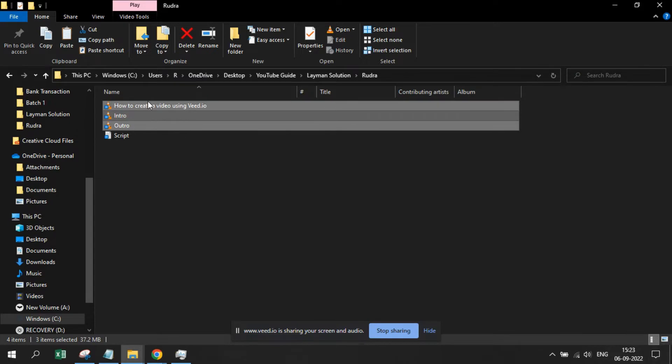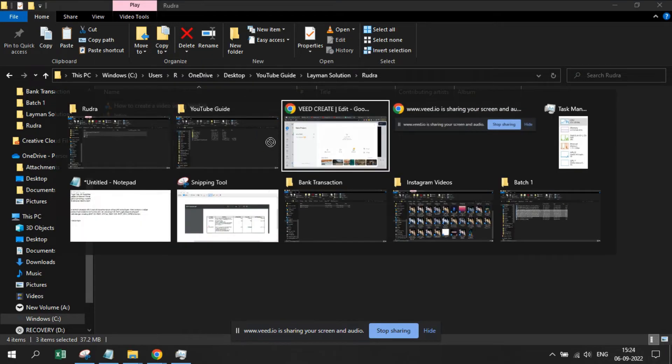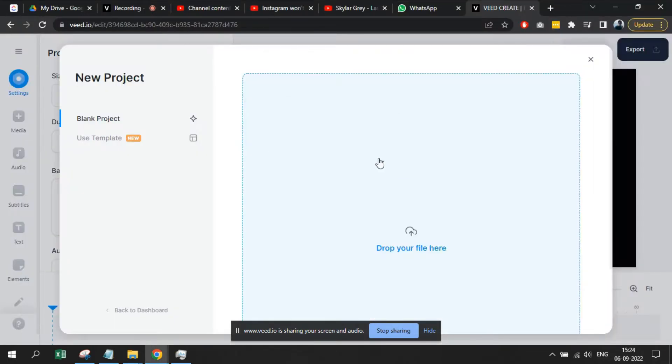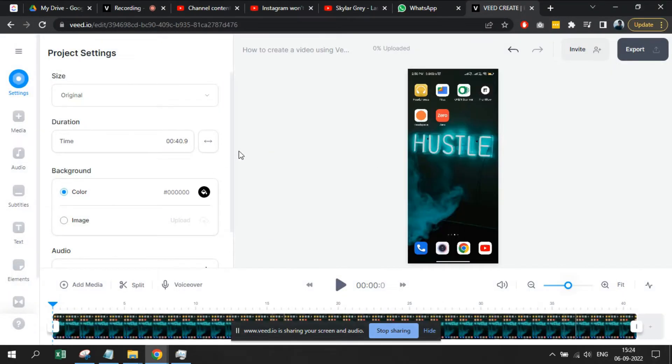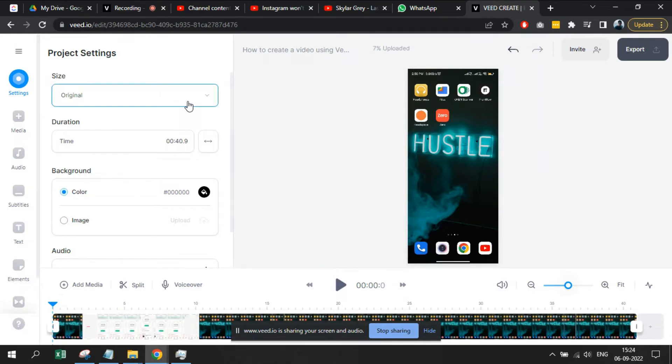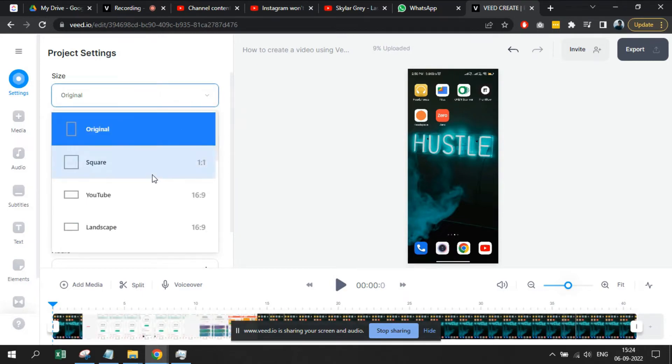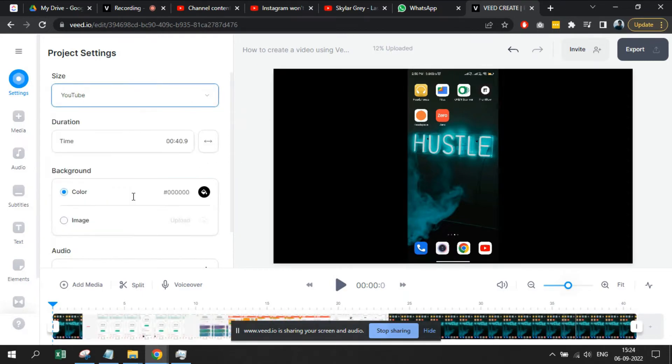Like in this video, you can see even what I am speaking right now is written within the script. This is because even this video is created using the text to audio generator functionality of VEED.io.